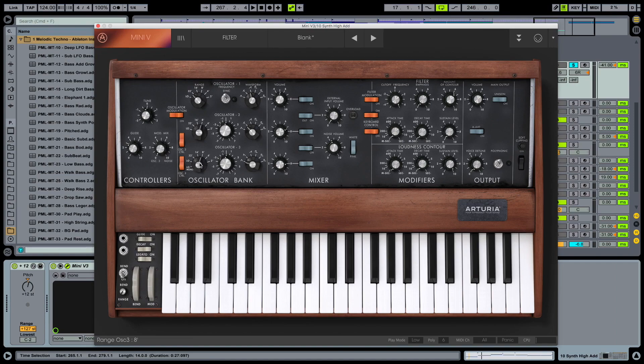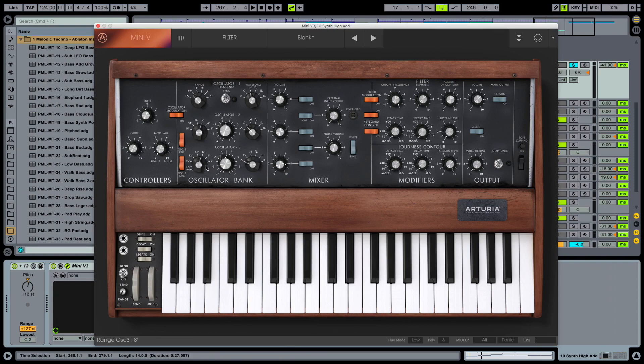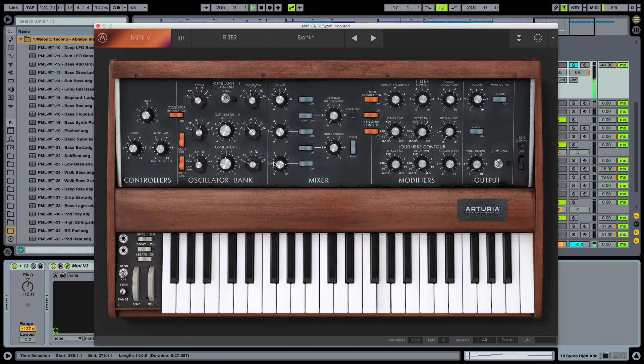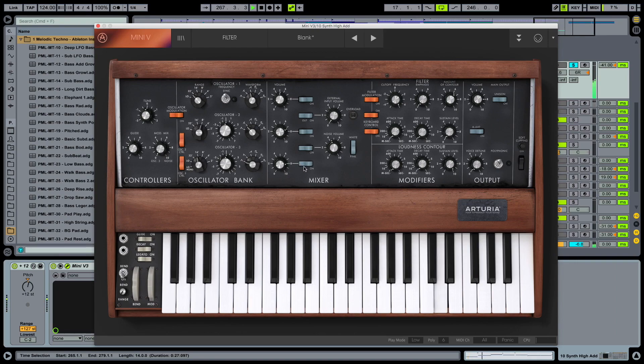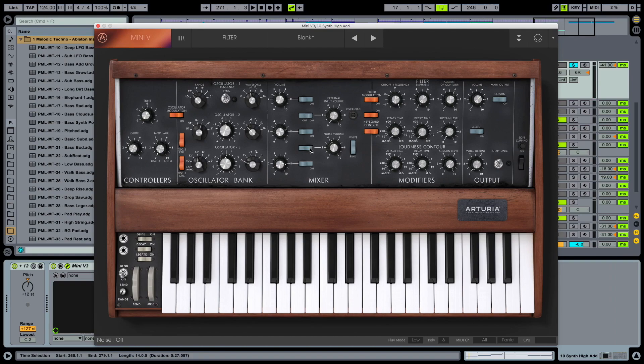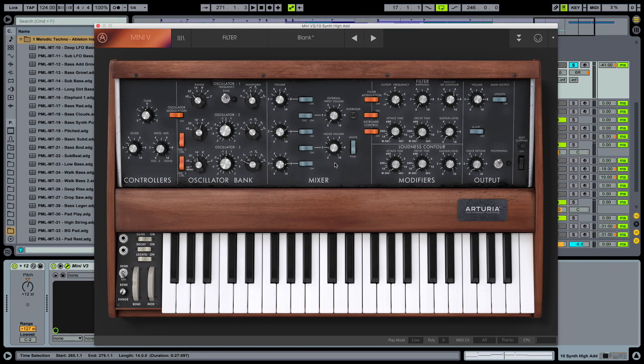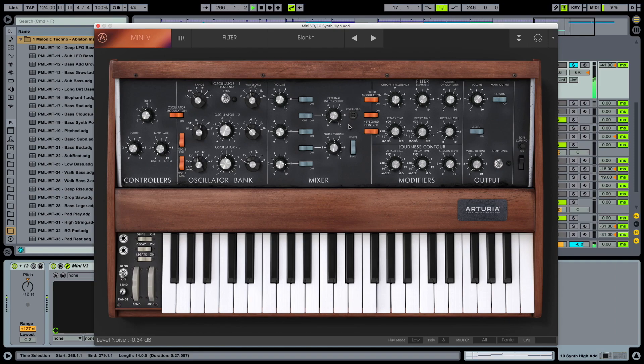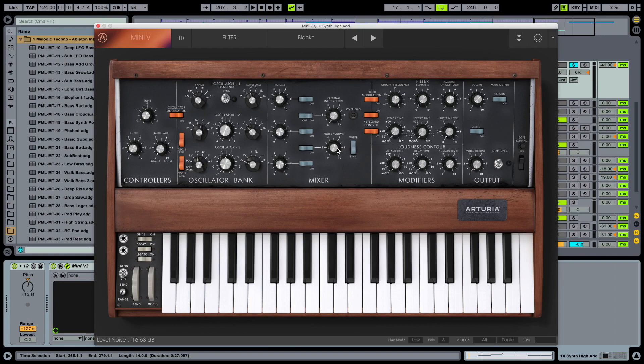And also we want to add in a little bit of noise. So switch on the noise section here and turn the volume down to 9 o'clock. So we have a little bit of noise in there now.